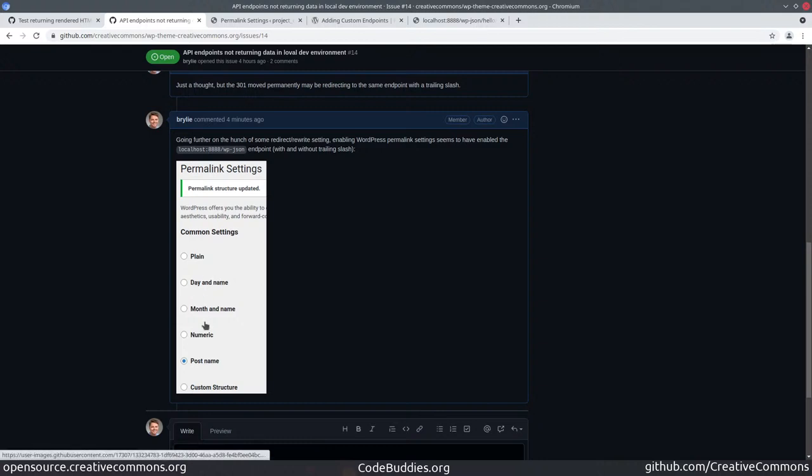But by enabling any of these permalink settings, I tried a couple of them, the WPJSON endpoint became available.